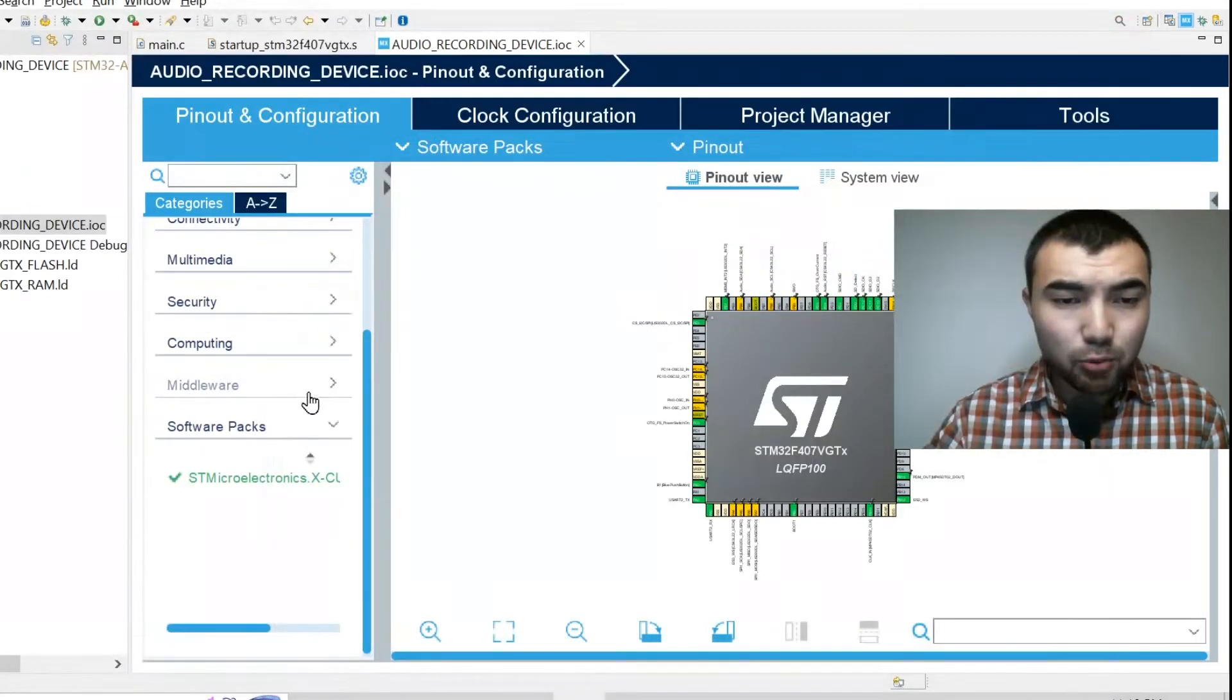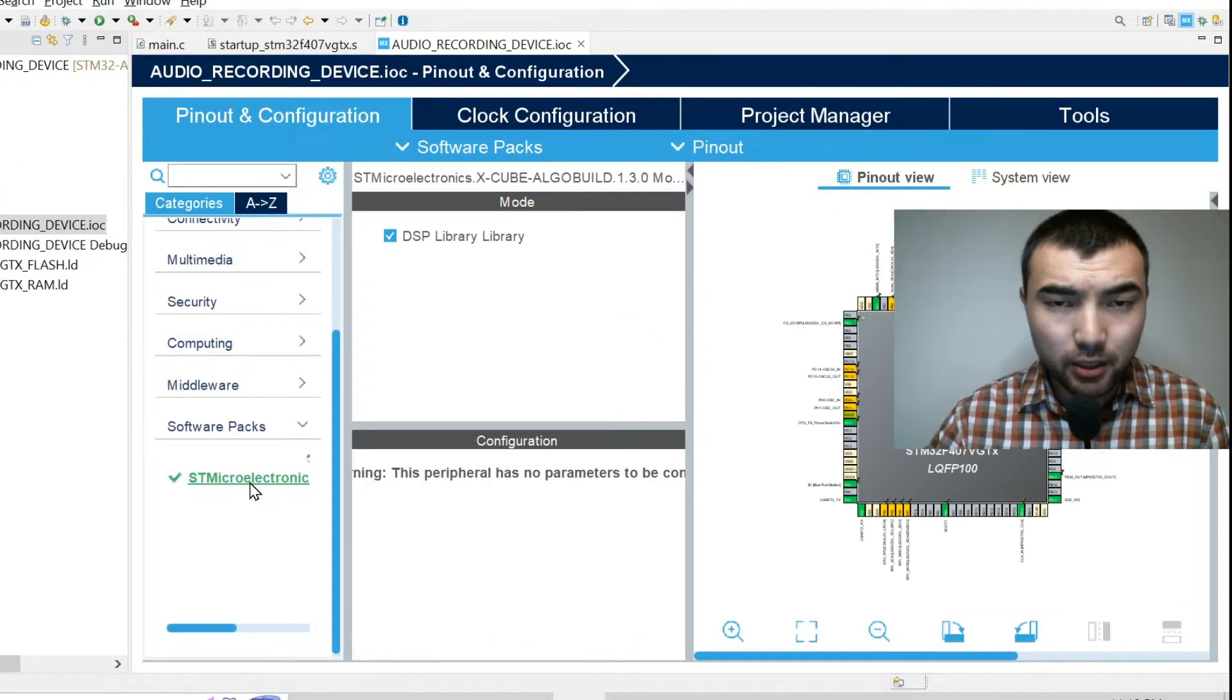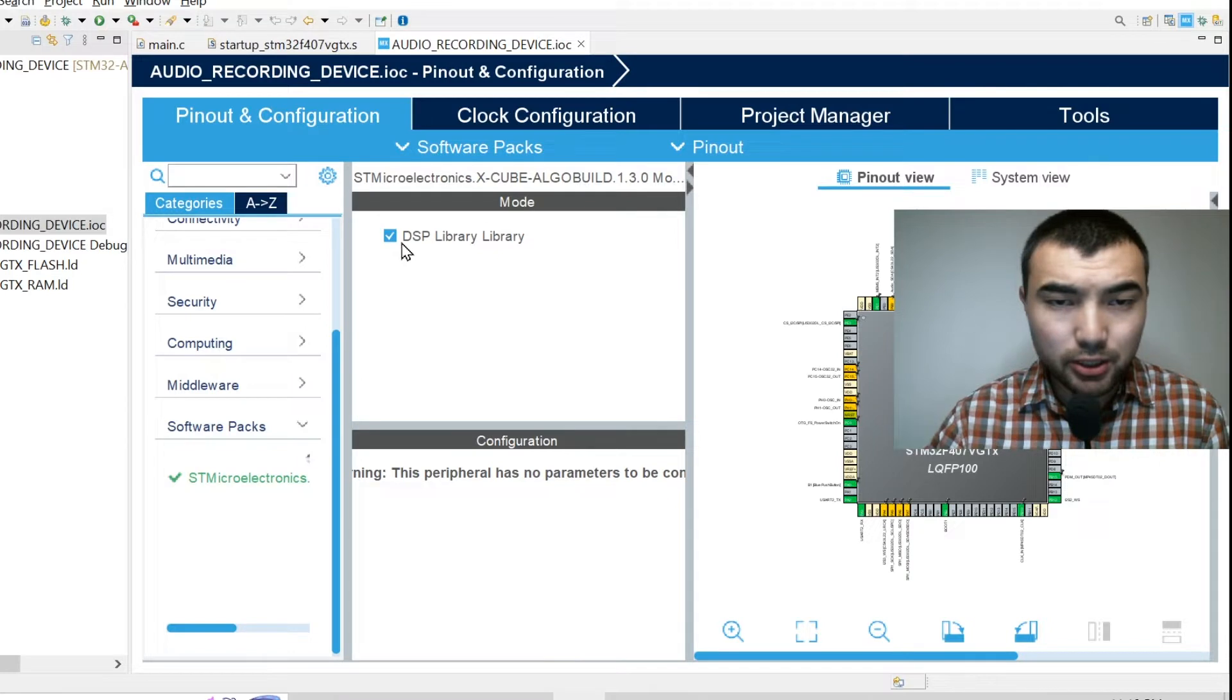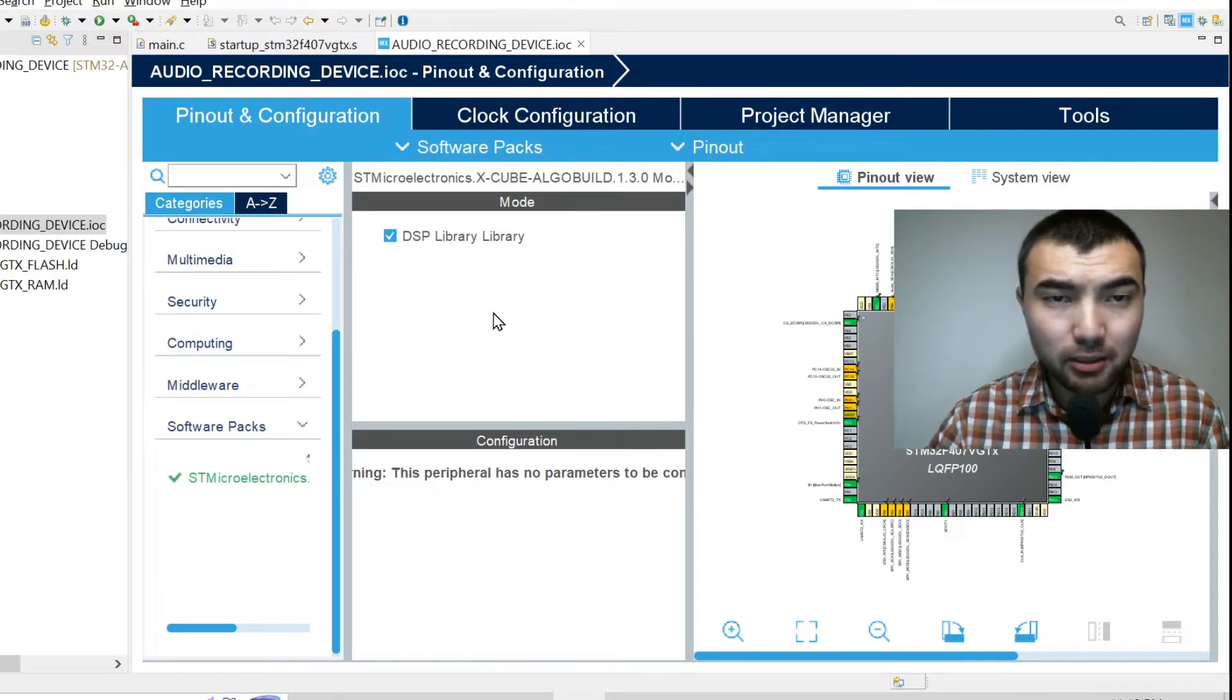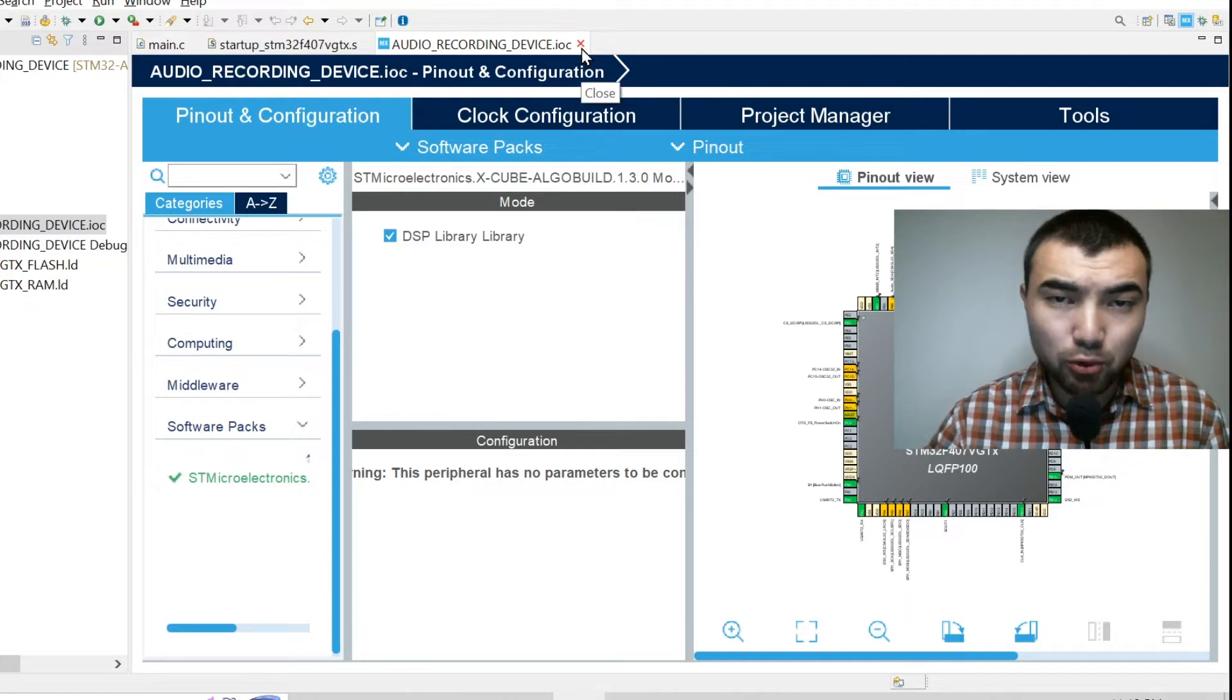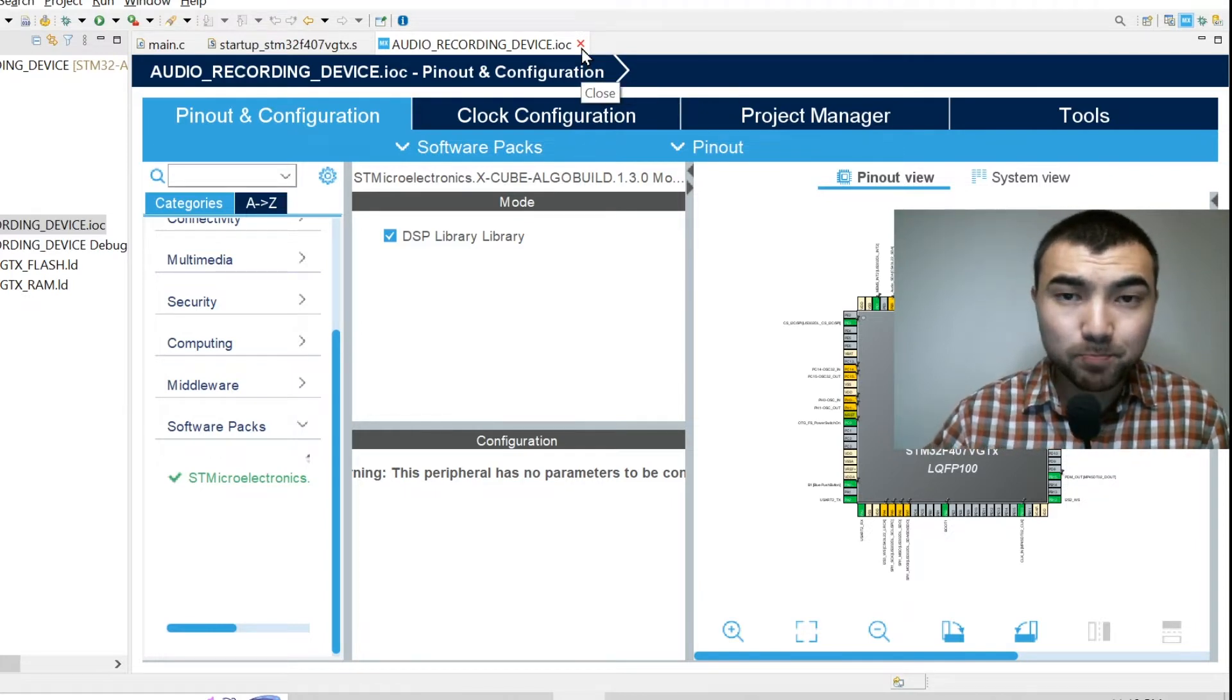Then you will have a separate category software packs. You open it and you just need to tick this box. You then save the file and the library will be installed, will be integrated to your project.